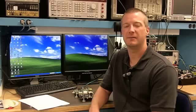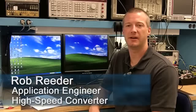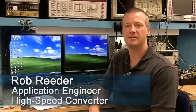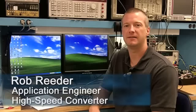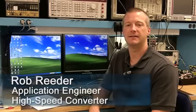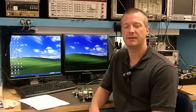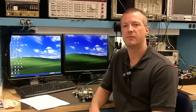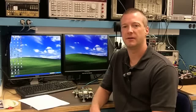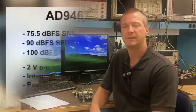My name is Rob Reeder. I'm a high-speed converter application engineer for Analog Devices. Today I'd like to discuss the AD9467 Evaluation Board.